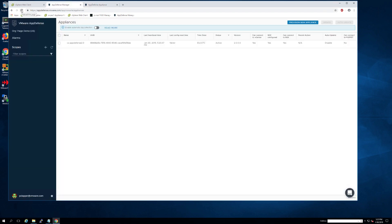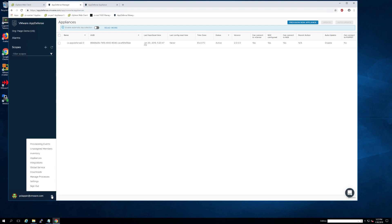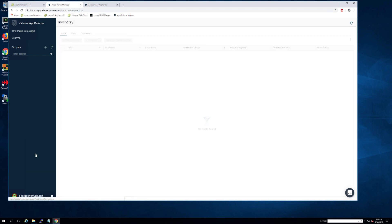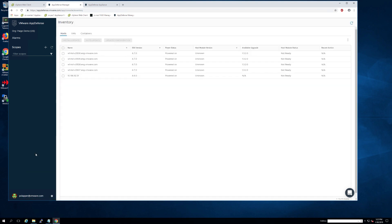We can then go back over to the AppDefense manager and wait for the appliance to turn active there. As soon as you see that turn active, go ahead and go to the gear button and navigate to inventory.